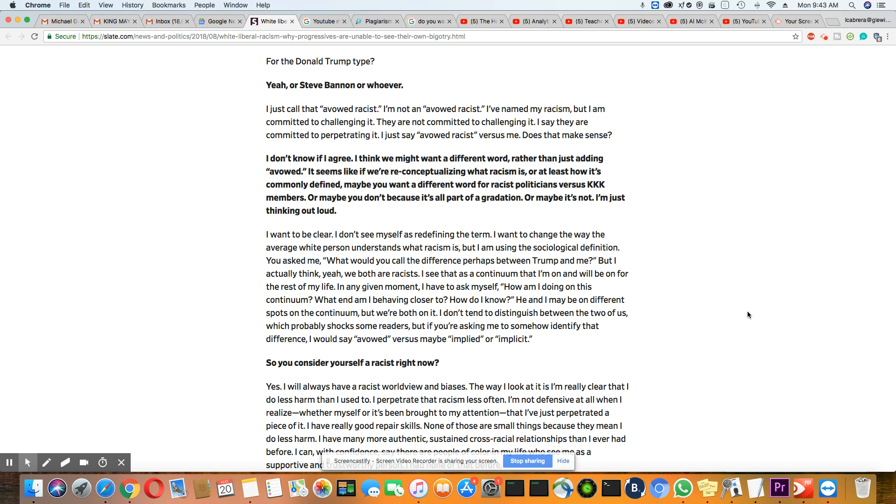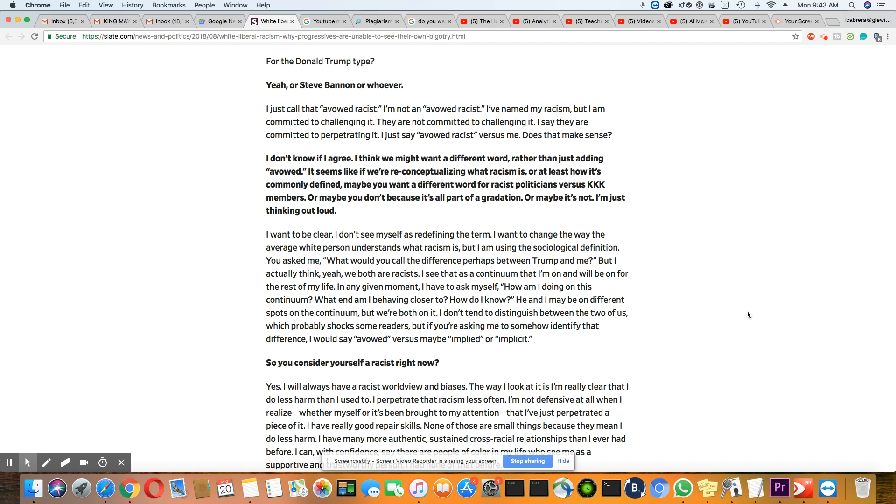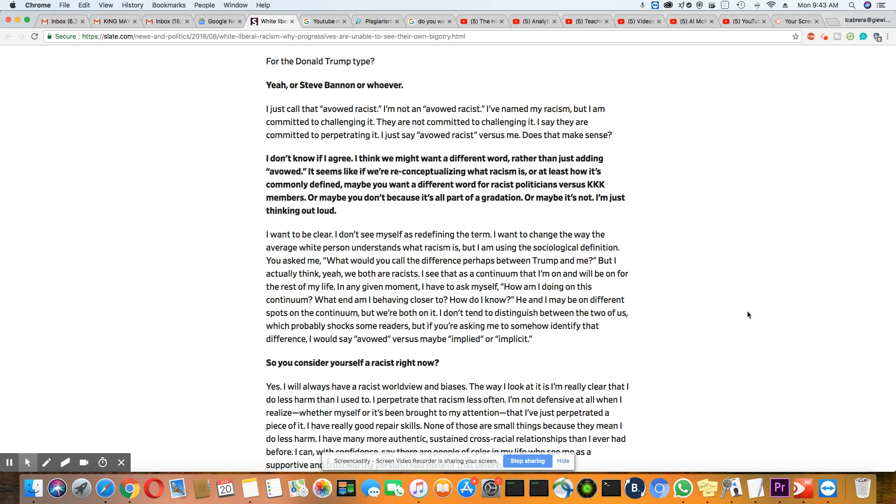You know, I believe it's impossible for them not to have it, but they do have the ability to wake up and not go out of their way to hurt people that are different from them. They do have that ability. You know, the way I look at it is really clear that I do less harm than I used to. I perpetuate that racism less often. I'm not defensive at all when I realize, whether myself or it's been brought to my attention, that I've just perpetuated a piece of it. I have really good repair skills. None of those are small things because they meant I do less harm.